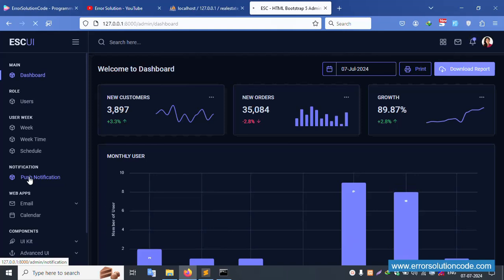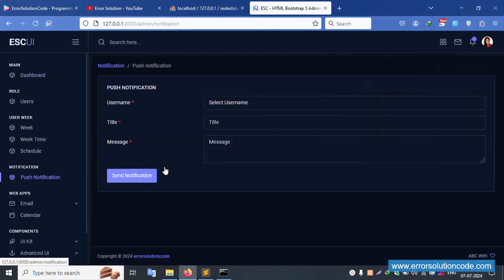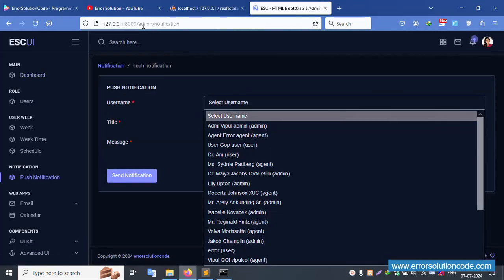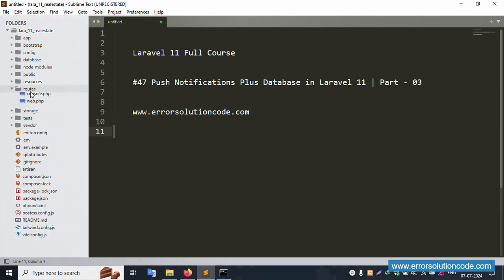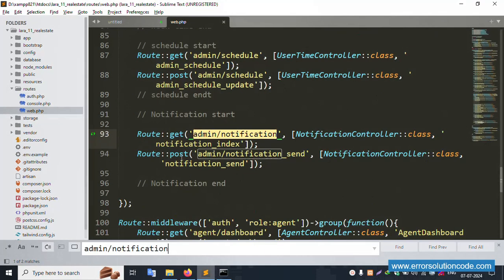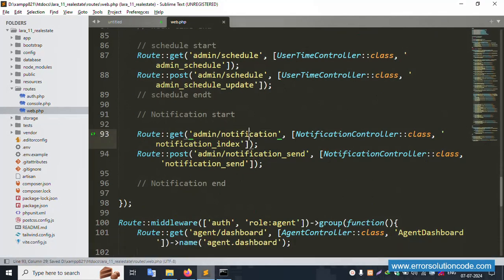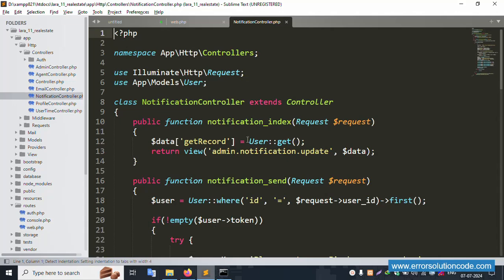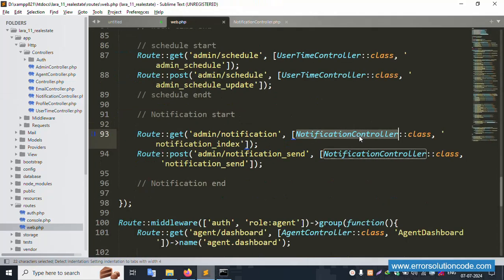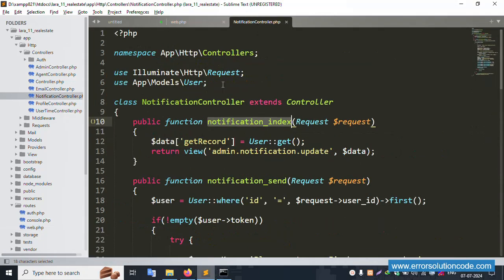Click the push notification, copy this URL, and open web.php routes. The route is available - admin notification. Open the notification controller. Inside this notification controller, the function notification index is available. Notification index is successfully available. Let's go to admin notification and user.